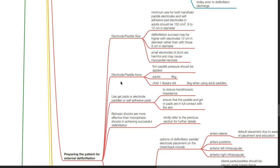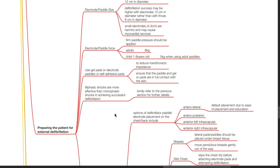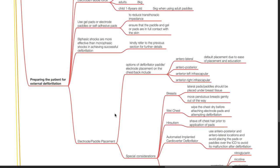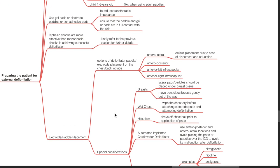Use gel pads, electrode pedals, or self-adhesive pads to reduce transthoracic impedance. Ensure the pedal and gel or pads are in full contact with the skin. Electrode or pedal placement options include anterior-lateral, anterior-posterior, anterior left infrascapular, and anterior right infrascapular.